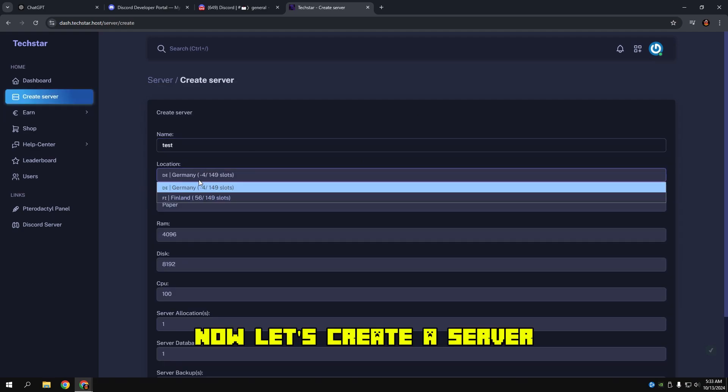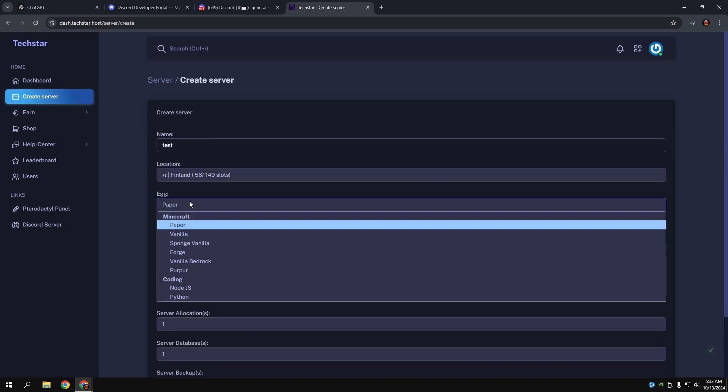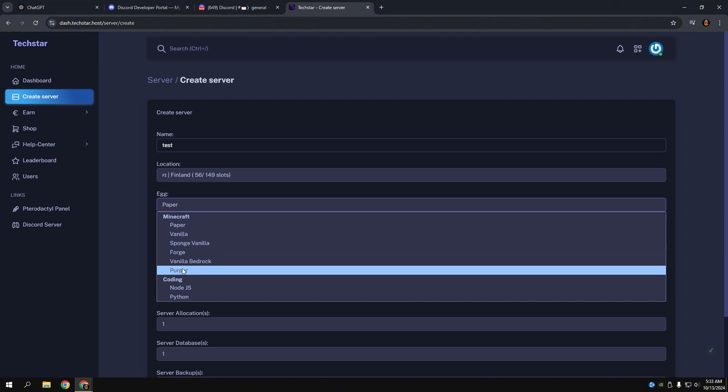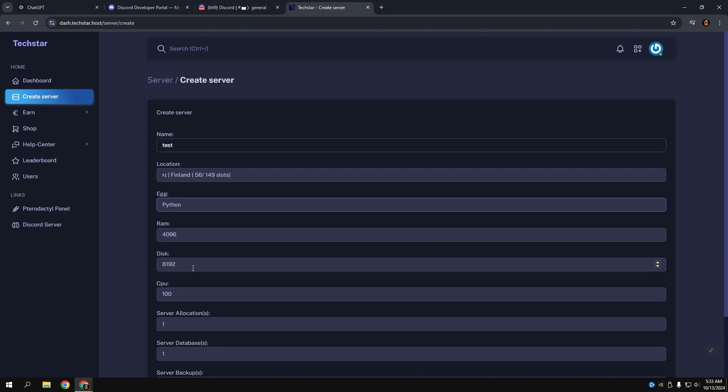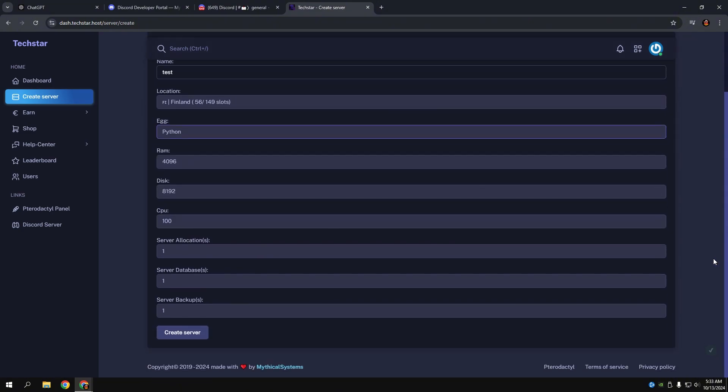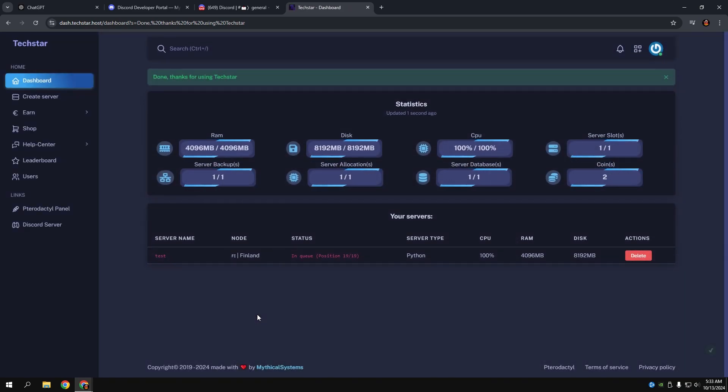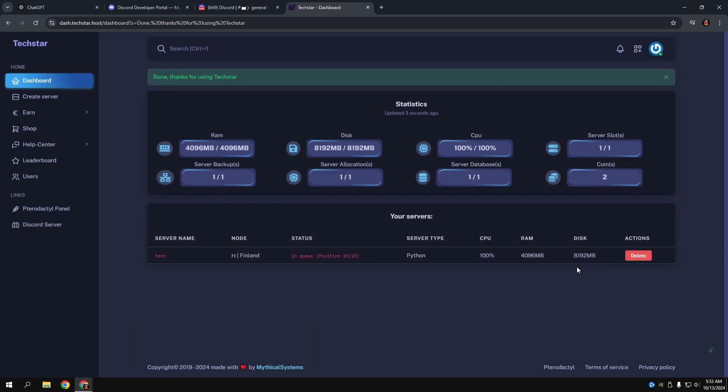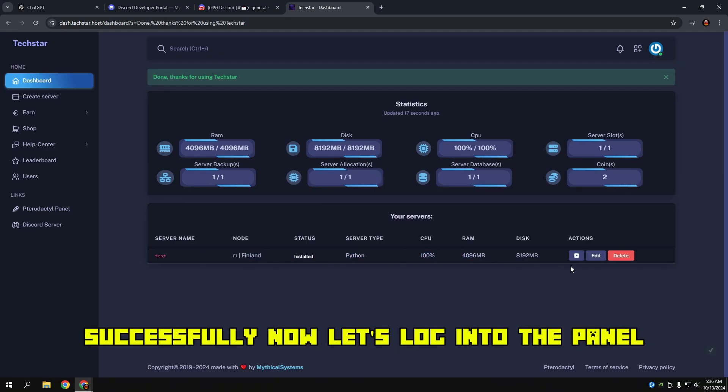Now let's create a server. You need to wait for some time. A few moments later, you can see that our server is now installed successfully.